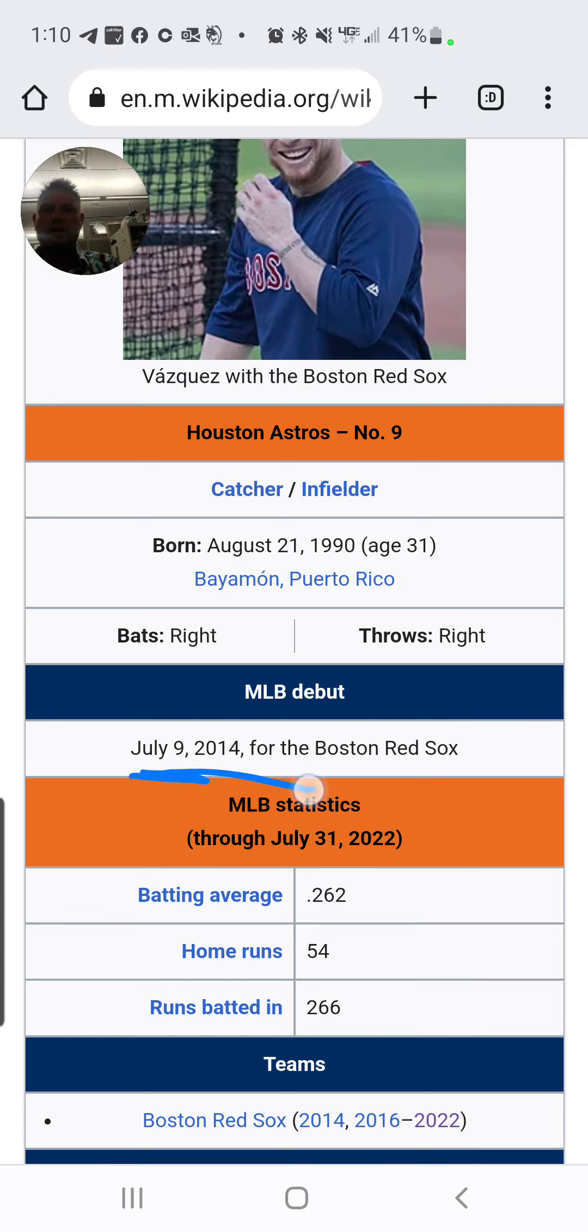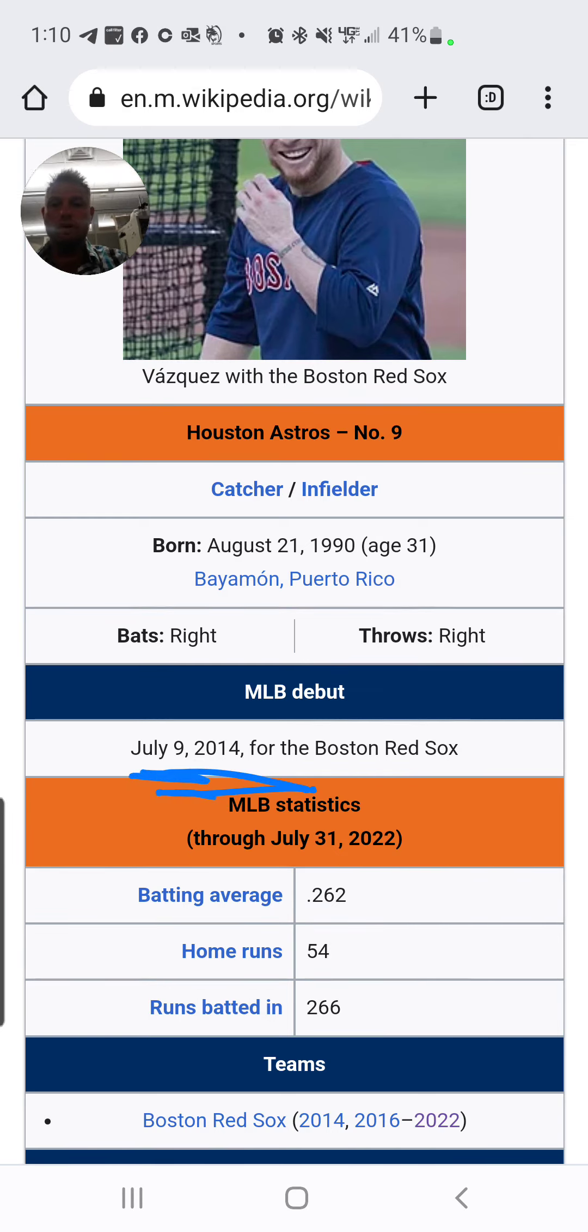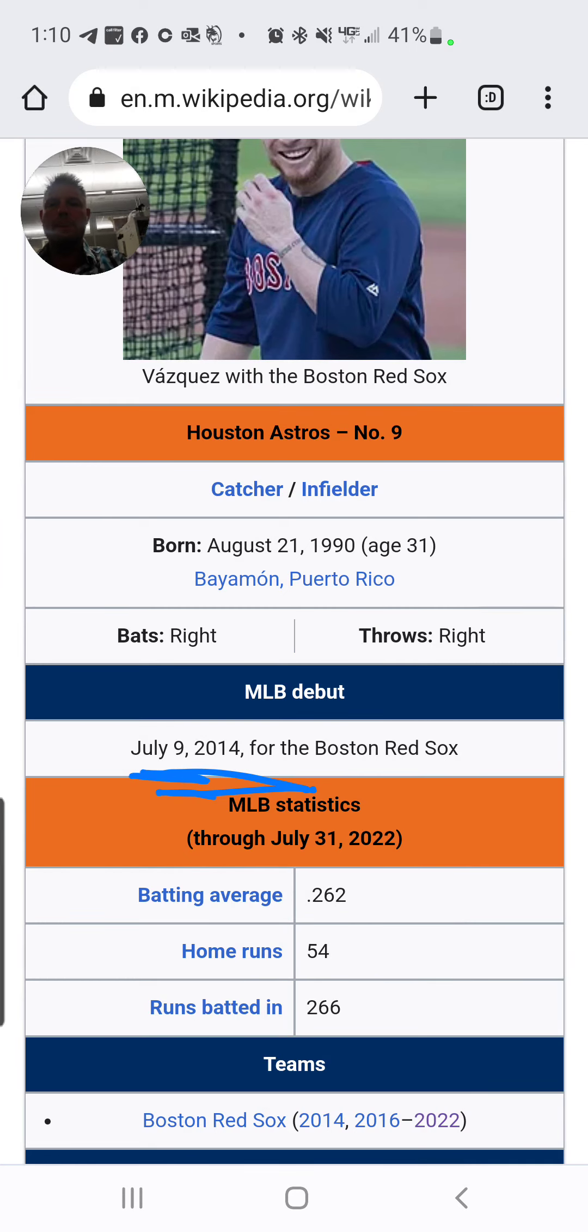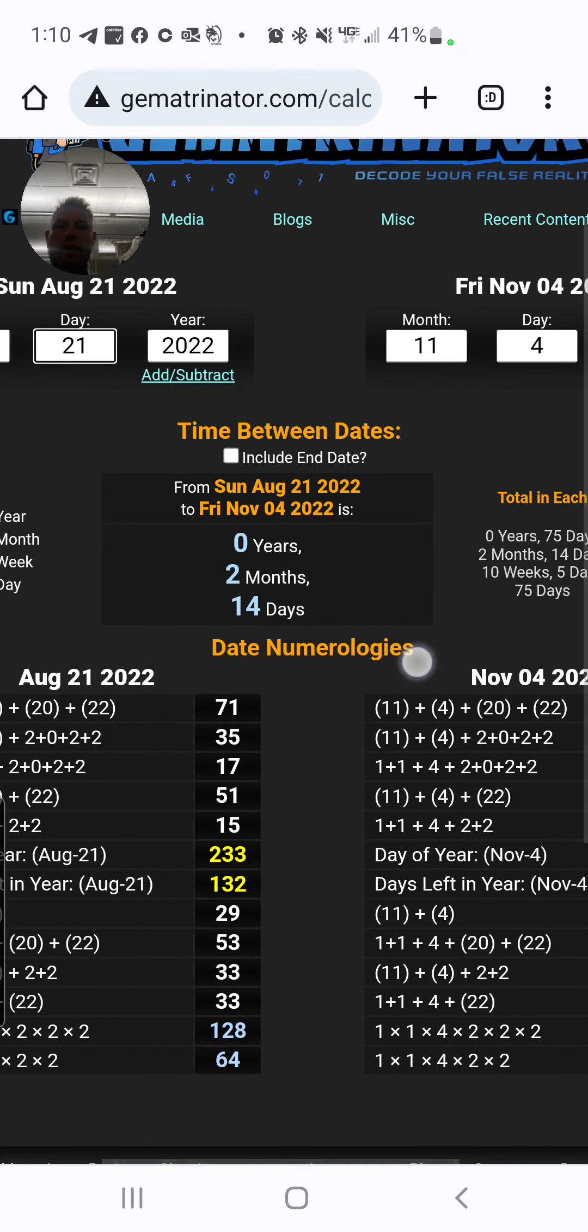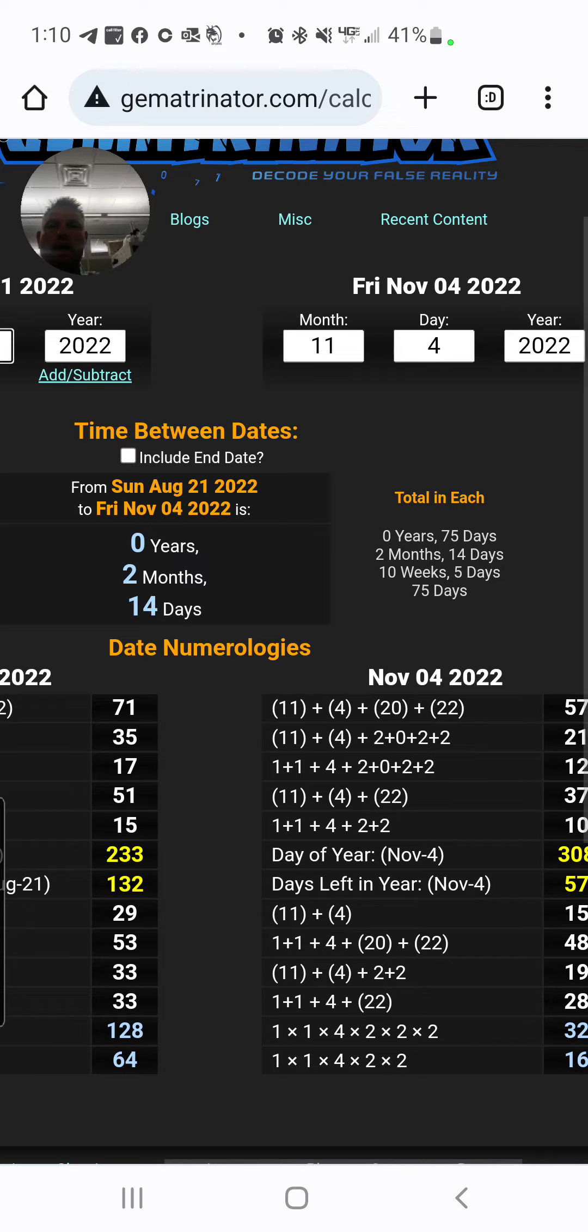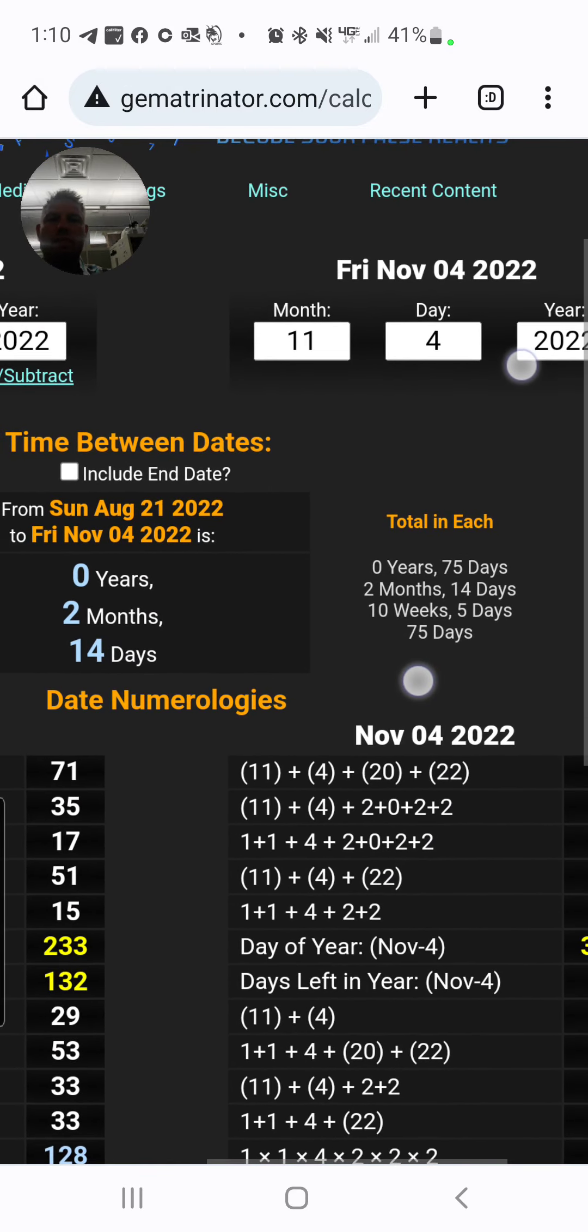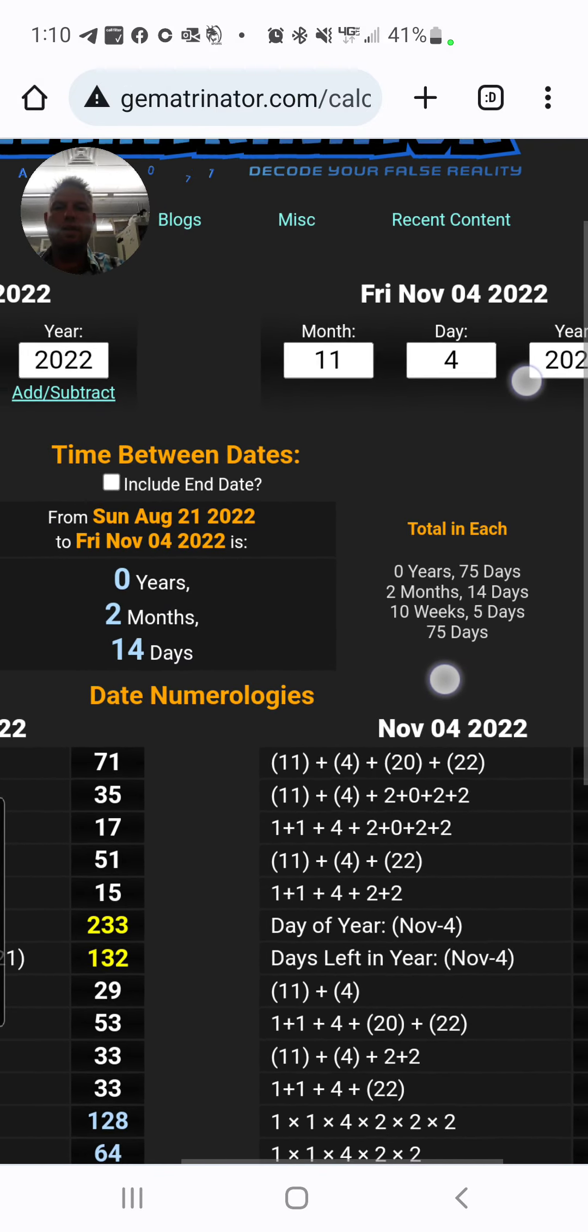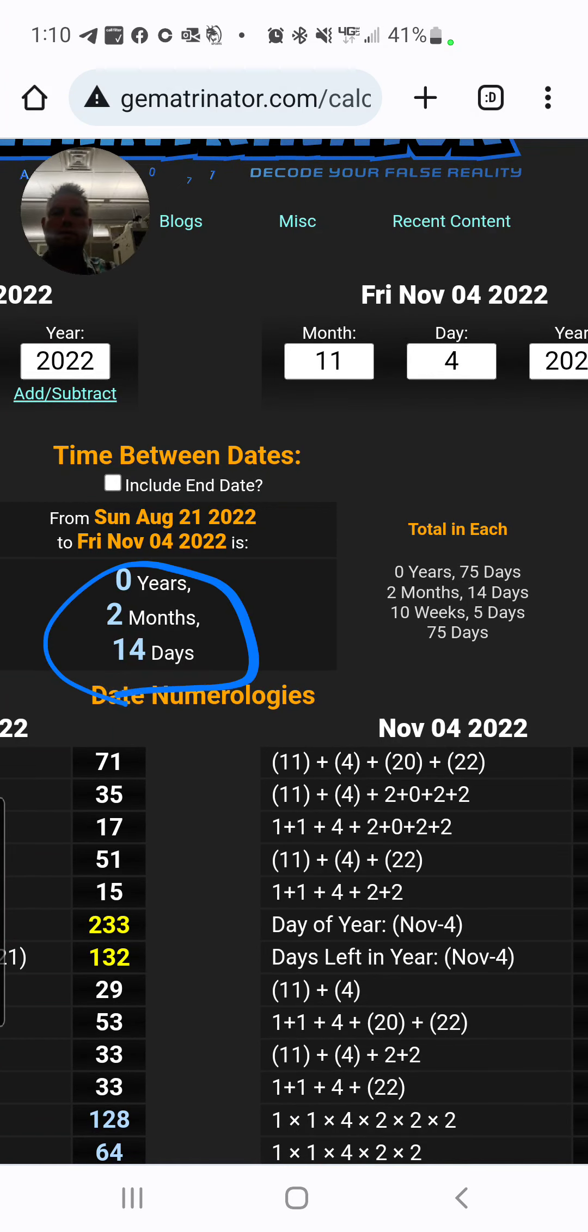So, notice that 7-9-2014 was his debut, 214, July 9th, 79, 22nd Prime. This is the year 2022, and the distance from his birthday to when I think the World Series will end in 4-1, which I've already predicted in other things, is 214.